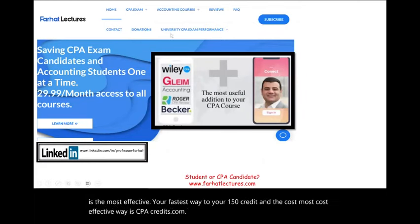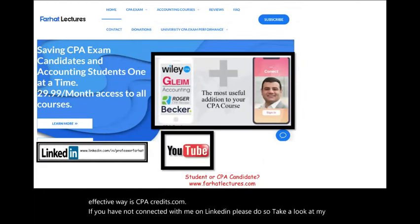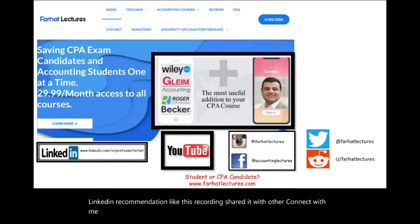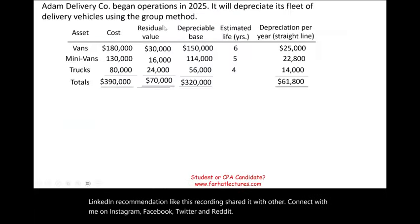If you haven't connected with me on LinkedIn, please do so. Take a look at my LinkedIn recommendations. Like this recording, share it with others, and connect with me on Instagram, Facebook, Twitter, and Reddit. Now let's take a look at the example.